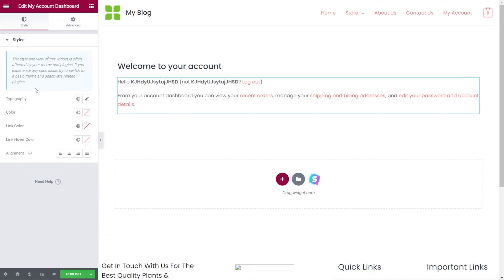We have a full complement of options for typography, colors, and so on. So if you want to customize this in a slightly different way, you can do that.